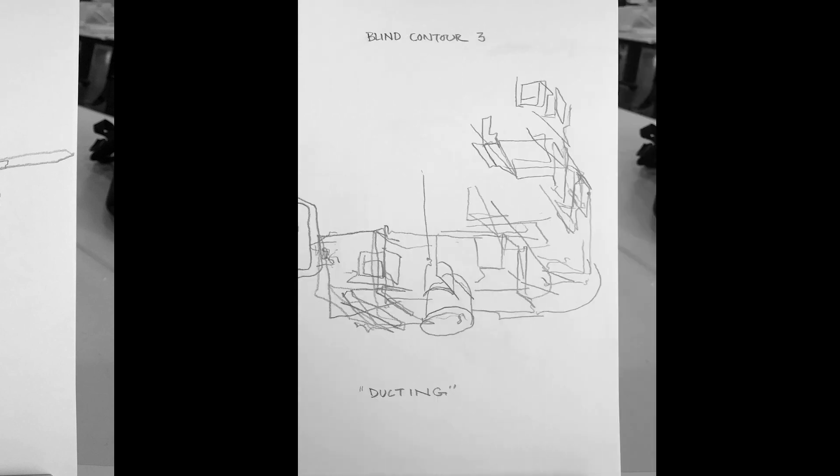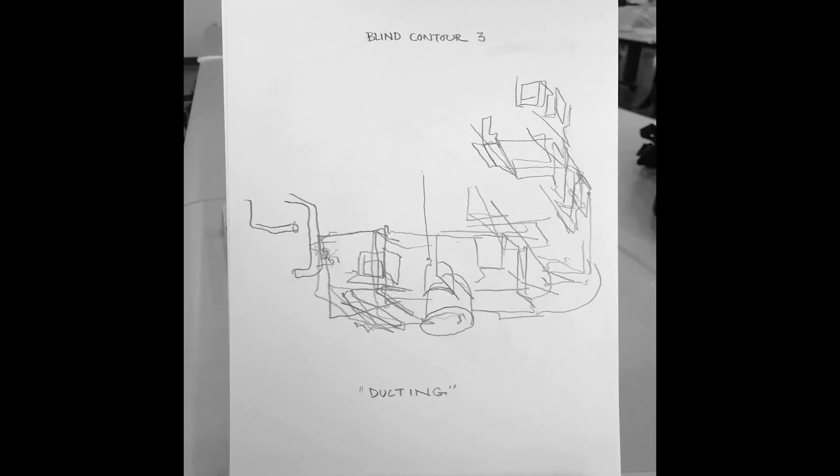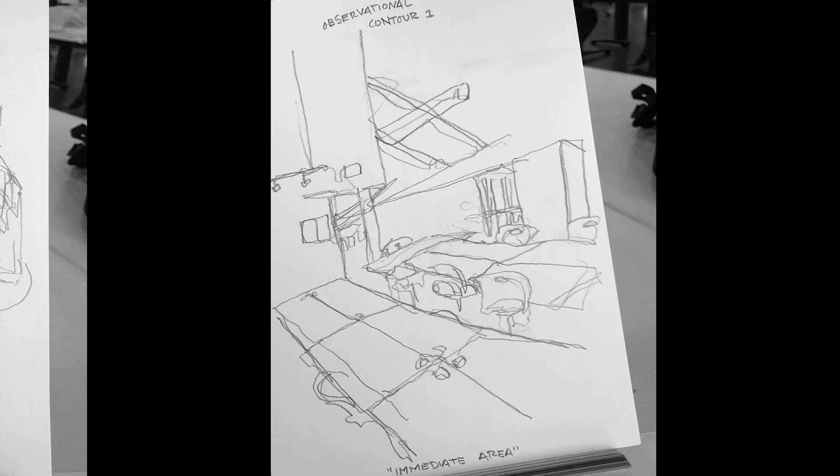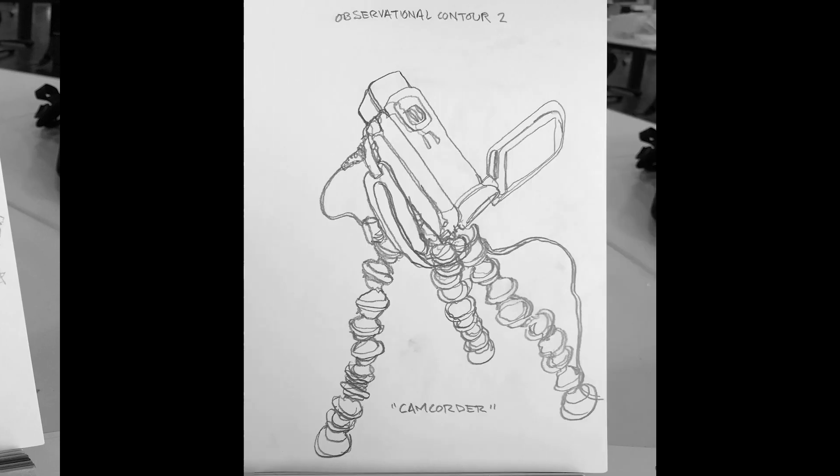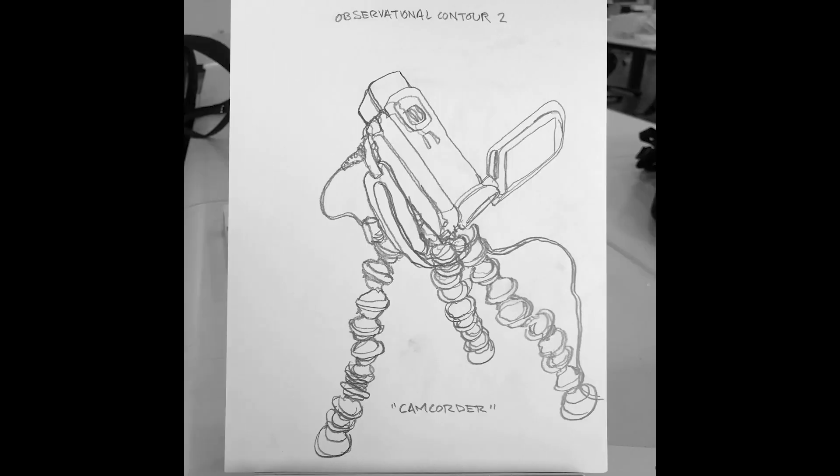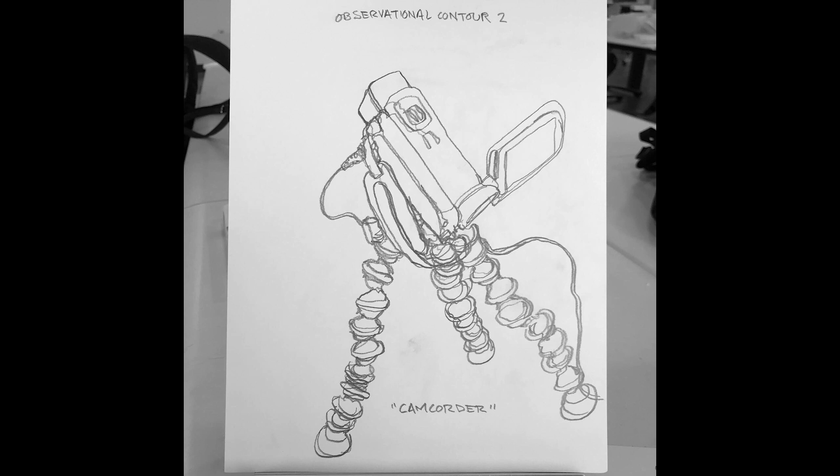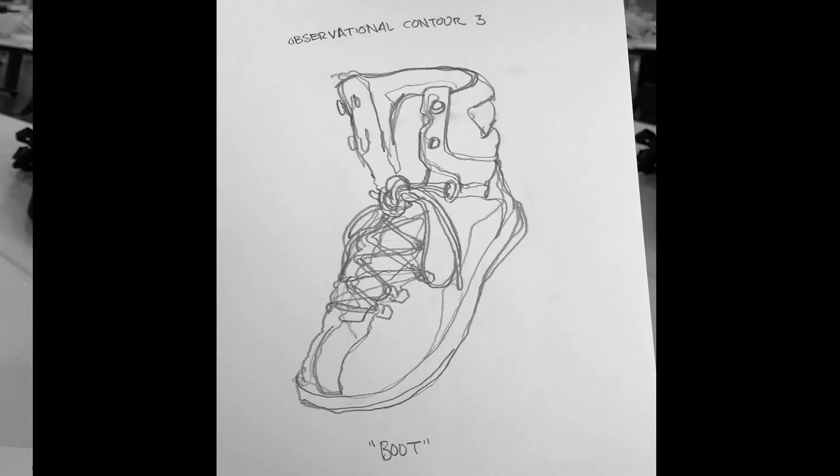Today we're going to be looking at some contour drawings. I did six total in the sitting here that I recorded, but I actually forgot to record the first one. But you can see all six of them here, a little preview, and we'll get right into it.